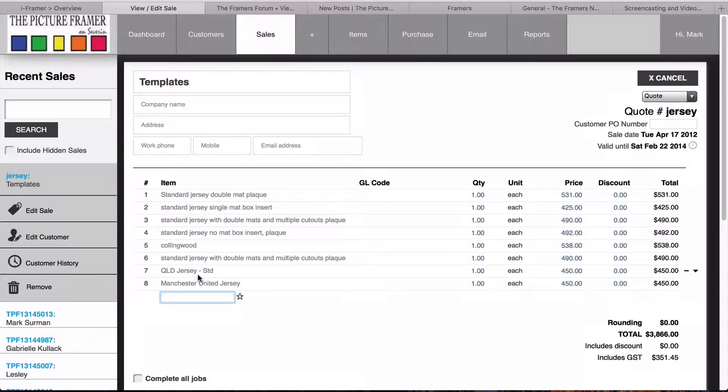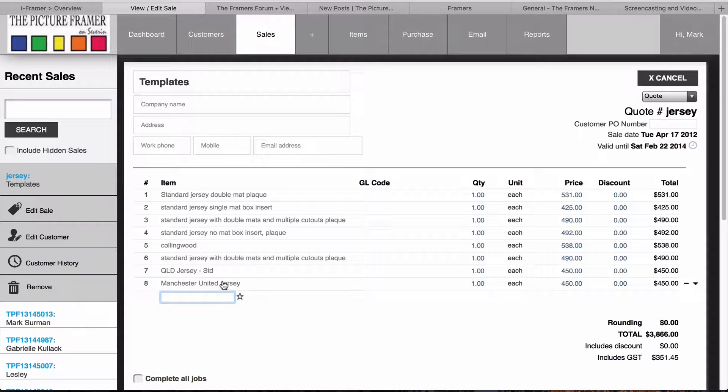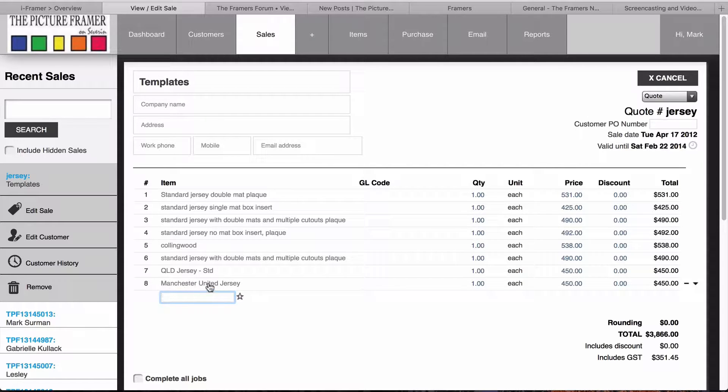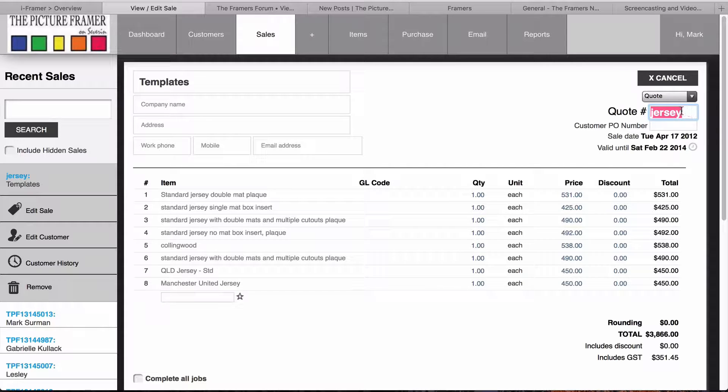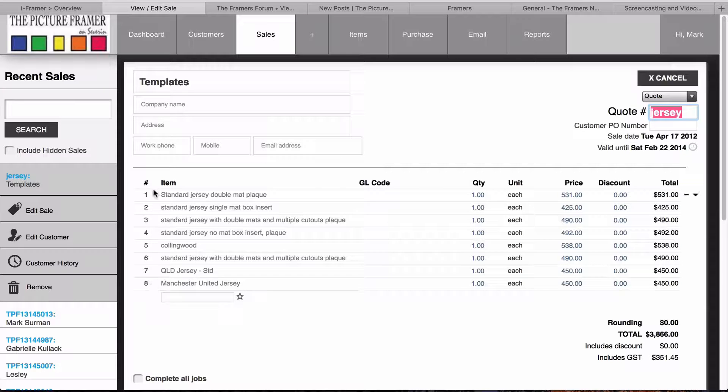The ones I'm going to concentrate on today is this Manchester United jersey. Now, to clone a job or template, all you need to do is know what you've named your quote. In this case, we've named it Jersey. If you know the job number, that's great as well, but otherwise you can just type in Jersey.